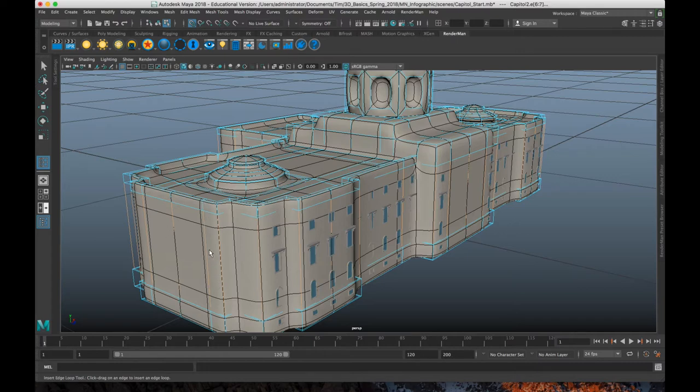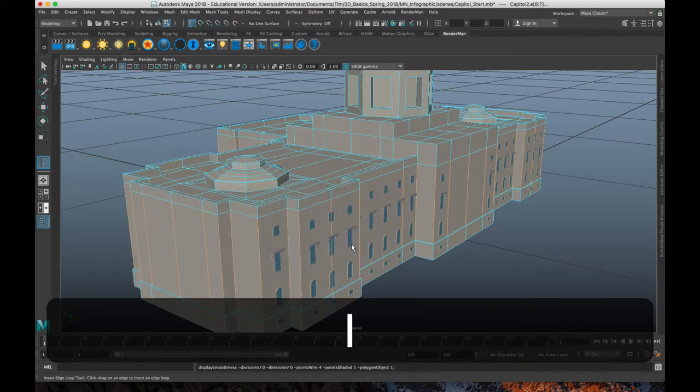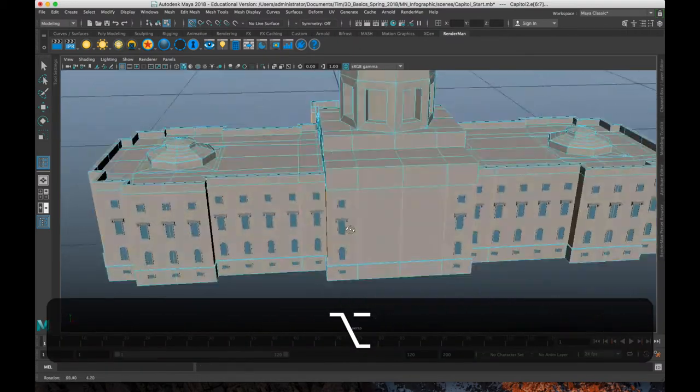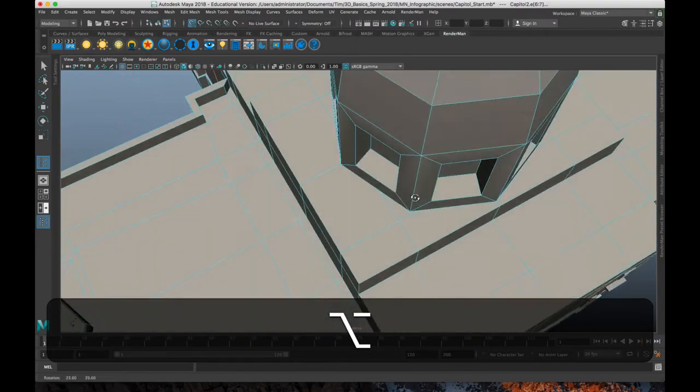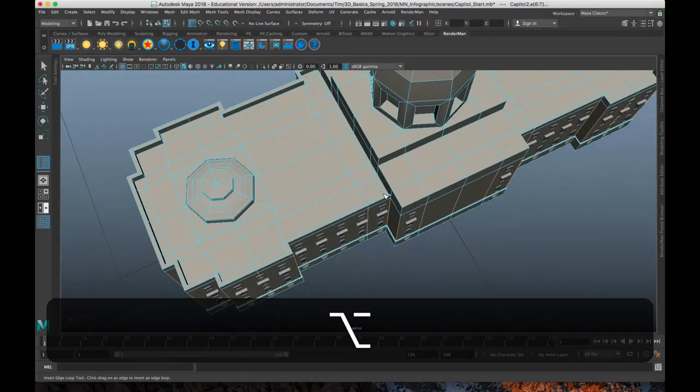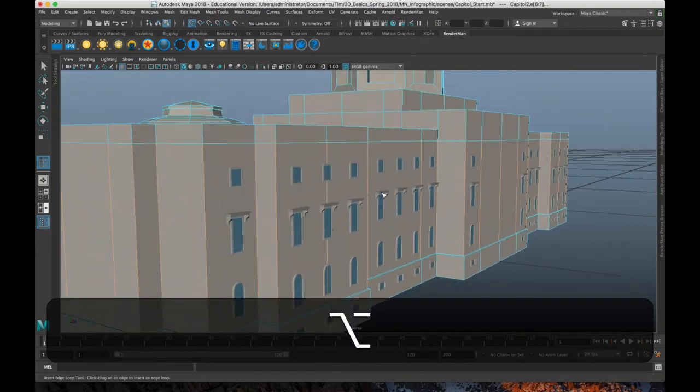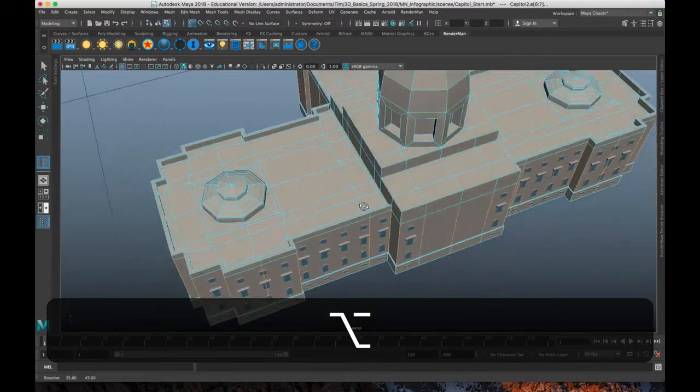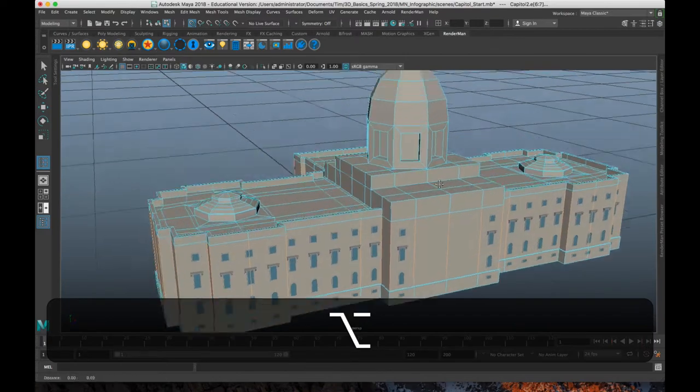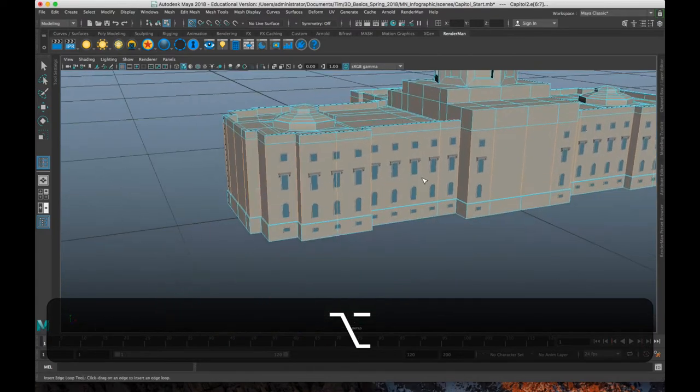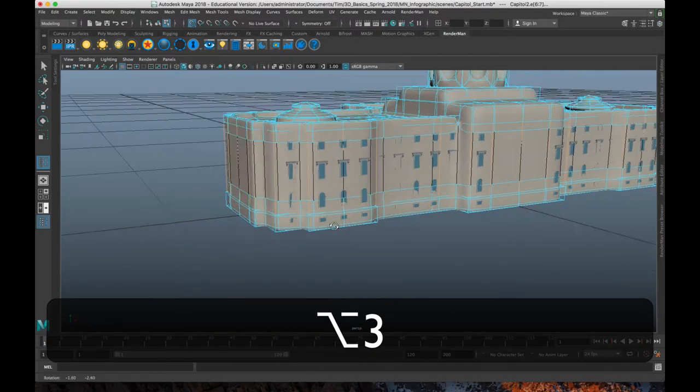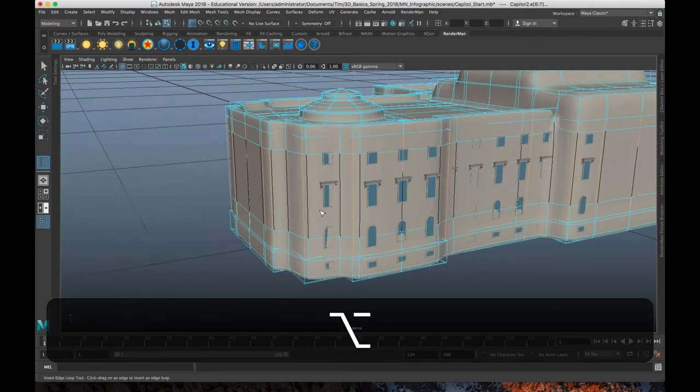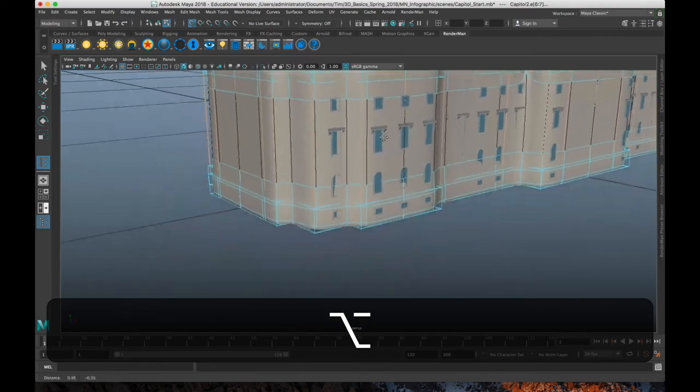But once I start adding edge loops, there might be closer to 20 faces, and it's just a little bit slower that way. So it tends to be one of the later processes for me. But as we kind of look at how this is set up, there's this little retaining wall, which is a little extrusion here. We've got a bunch of cube-like shapes, and then we've got a couple of domes.